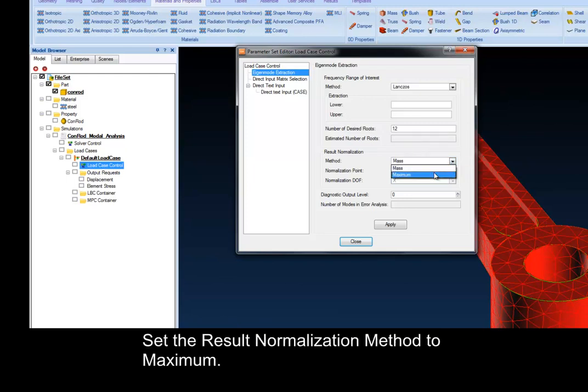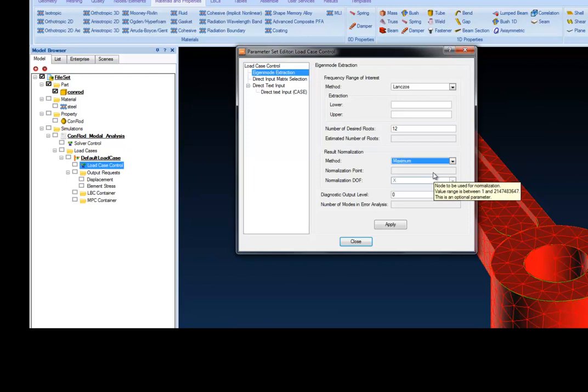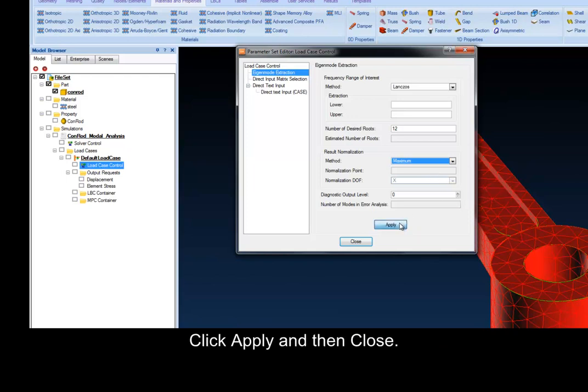Set the result normalization method to maximum. This ensures that the eigenvectors will be normalized according to the maximum value. Click Apply and then Close.